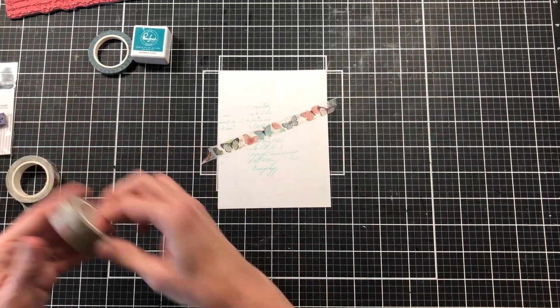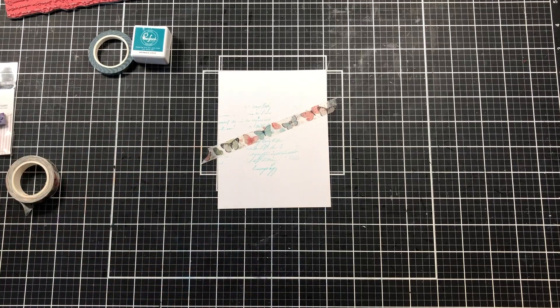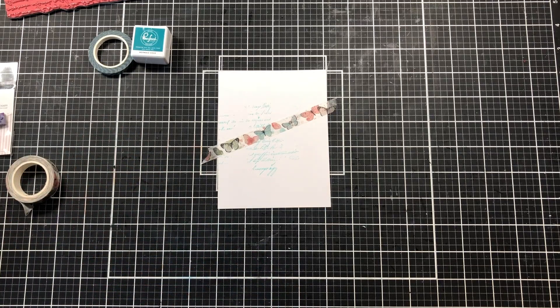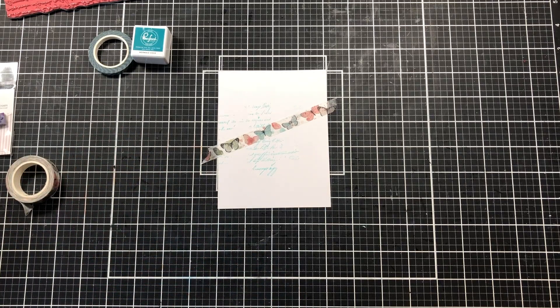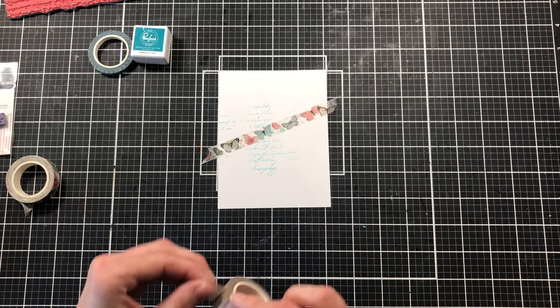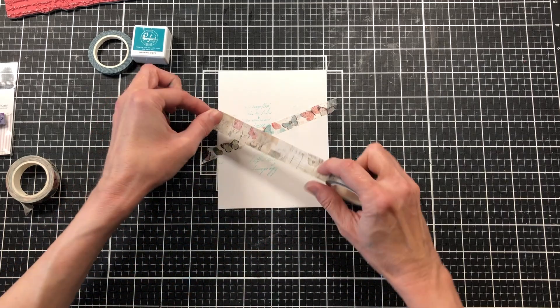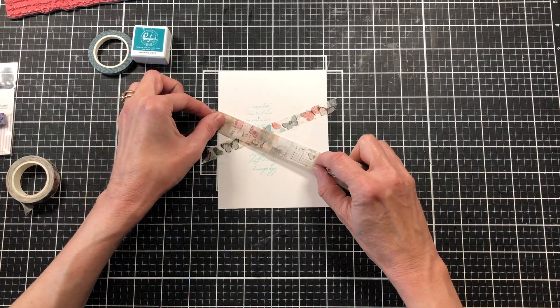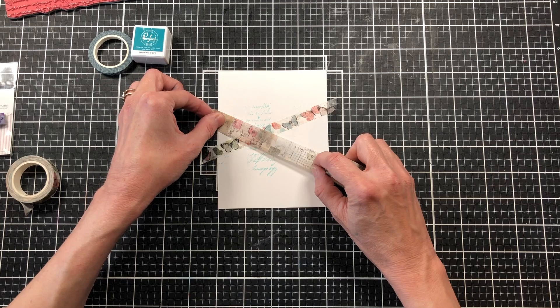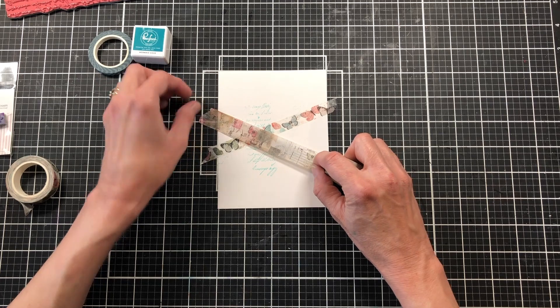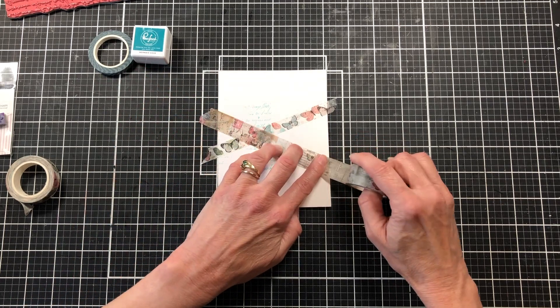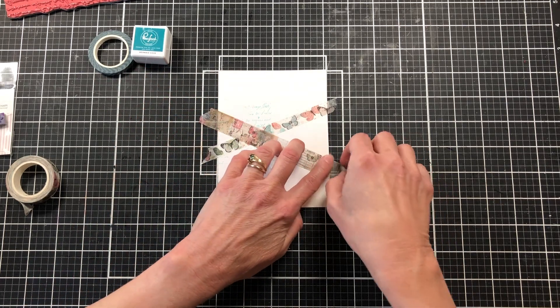Then I'm going to come back with the wider of the three. This isn't the widest one that's in the pack, but it's the wider of the three that I pulled out. I don't have the measurements for them, probably on the pack, but I didn't look to see. I'm going to bring it across the card as well.